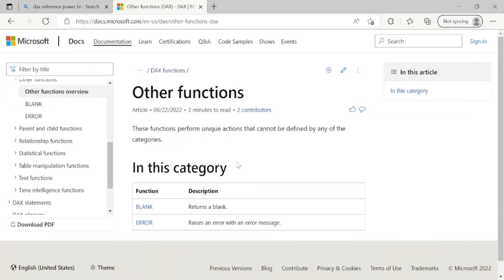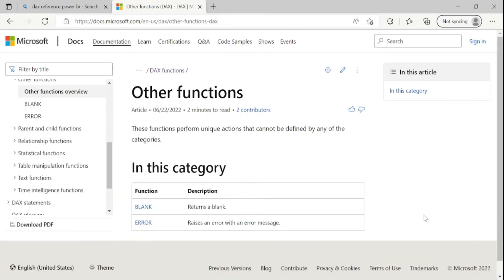Now again, go to the Microsoft reference page. So we have one more function, which is error function. So we will quickly cover this function.